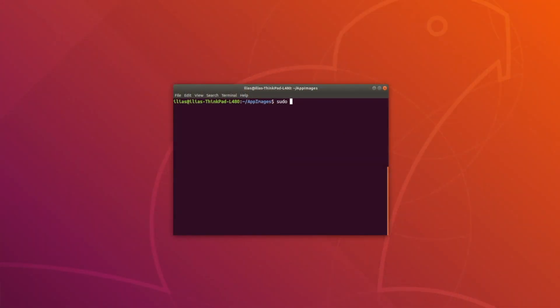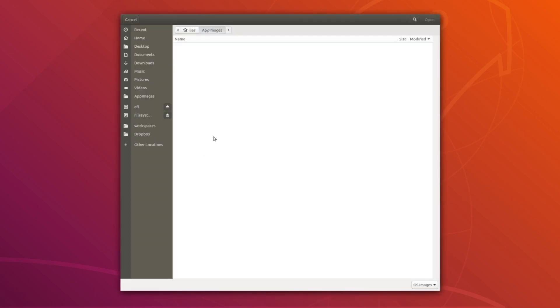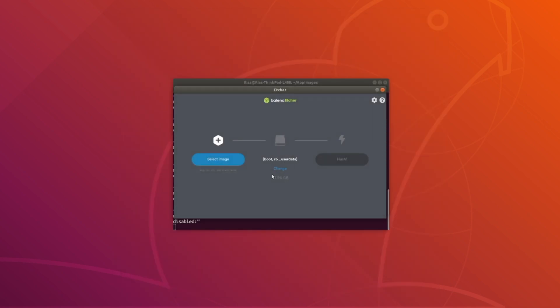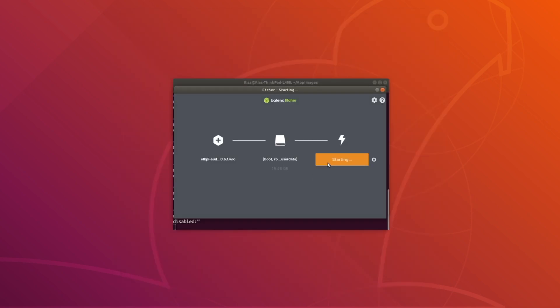What I show for the next step is available on our documentation page under the flashing the Elk operating system section. I recommend using Balena Etcher. Download it, start the app image from the terminal making sure you use sudo, pick your downloaded image, select your microSD card as the target, and press flash.